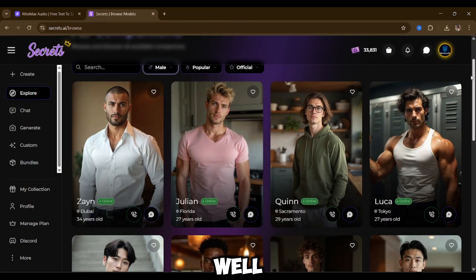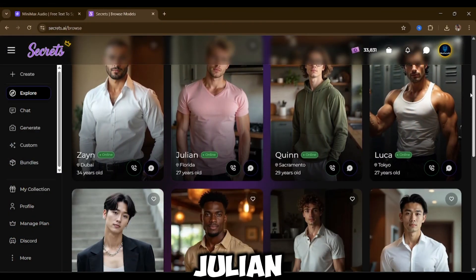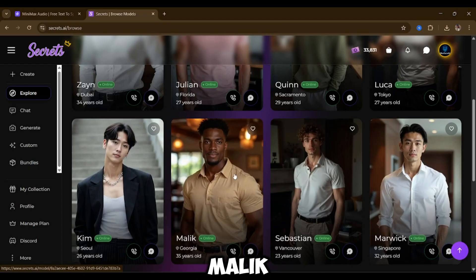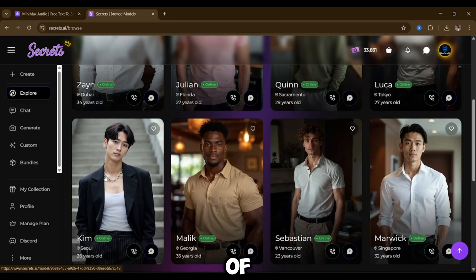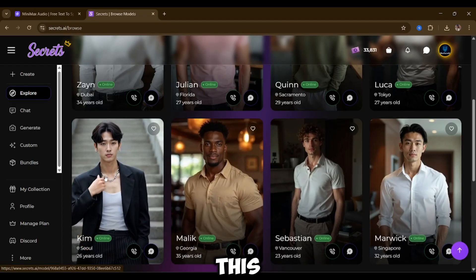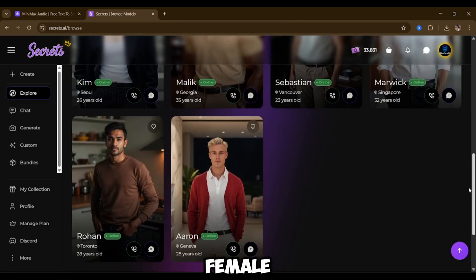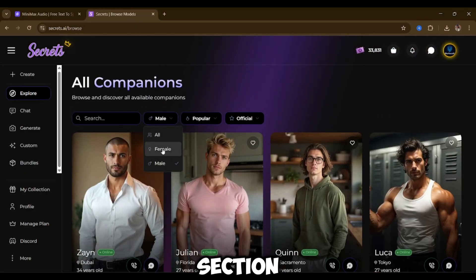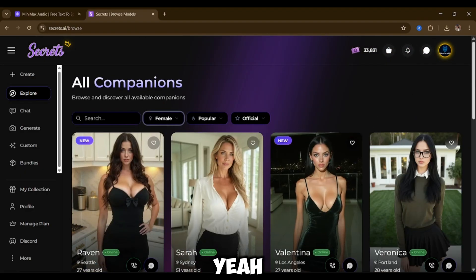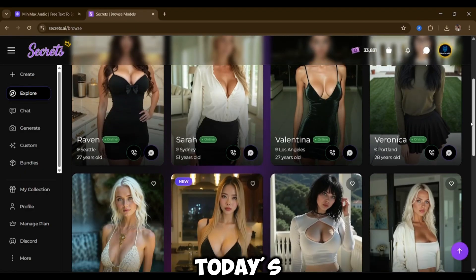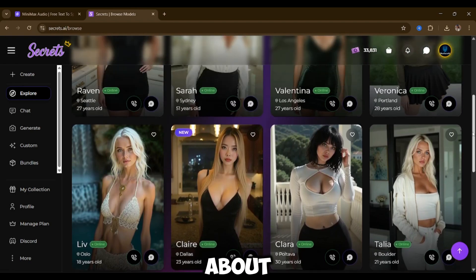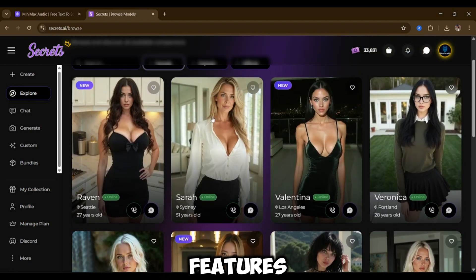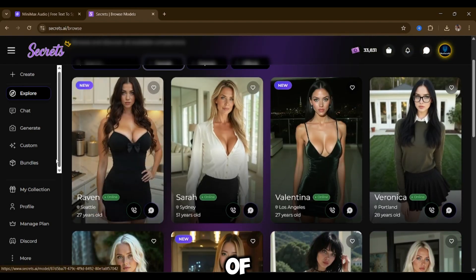Here's the male section as well — Zion, Julian, Luca, Sebastian, Malik, and Kim. There are a lot of model options on this platform, both male and female. I'm just going to go back to the female section. For today's video, we're going to be talking about the image generation and video generation features of this AI.